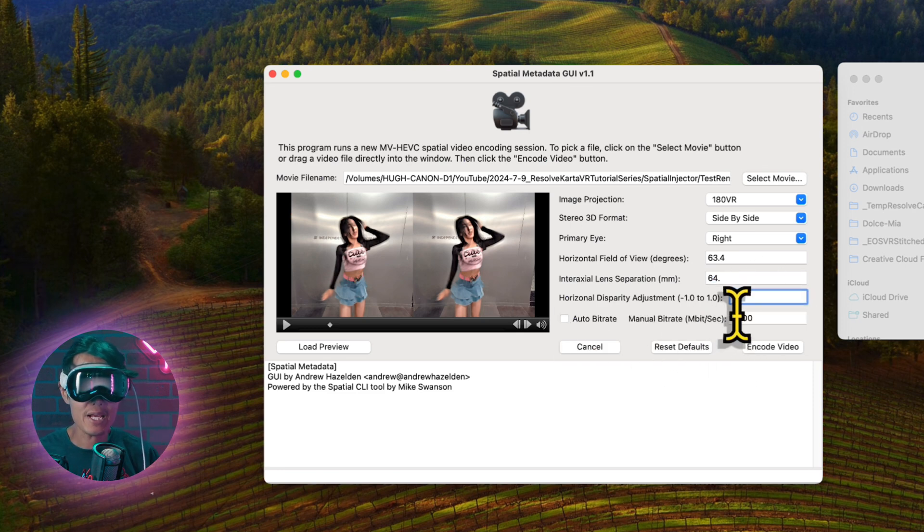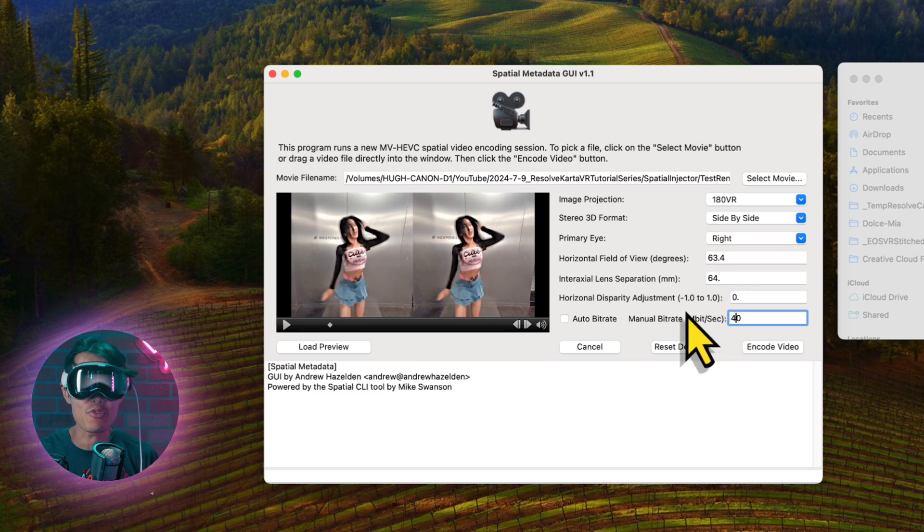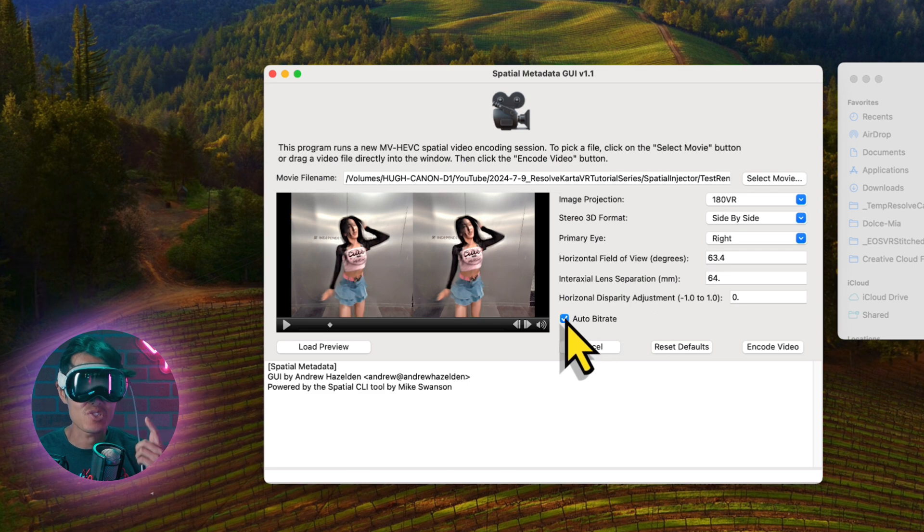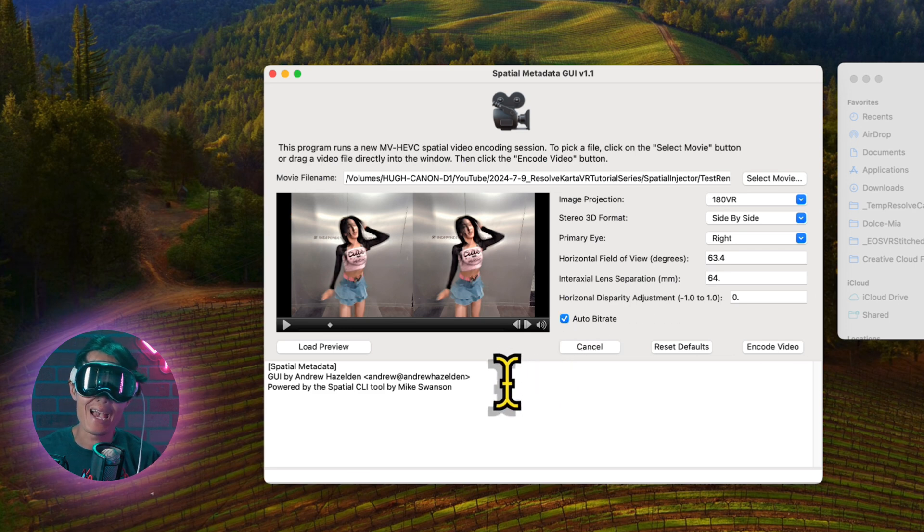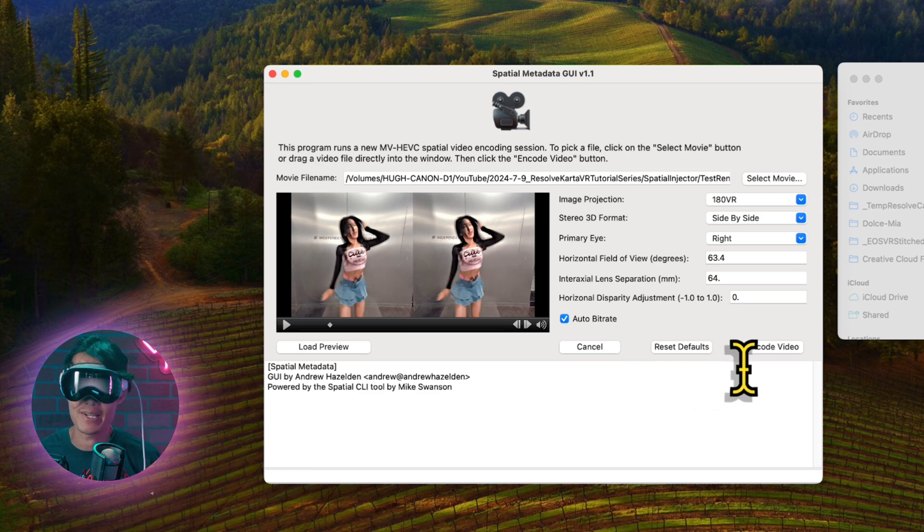Uncheck auto bitrate. You can manually set a constant bitrate for high-quality delivery. If you are not sure, just use auto bitrate and let Apple decide for you. Usually it is pretty good and accurate.